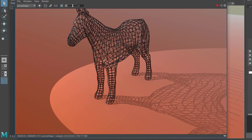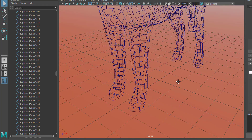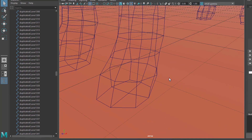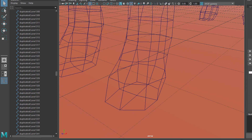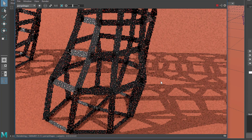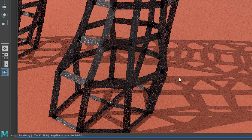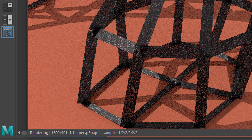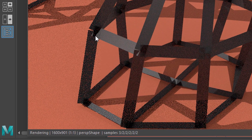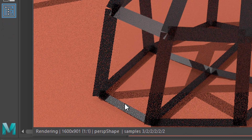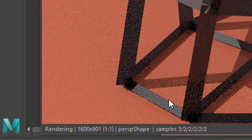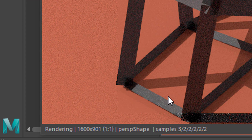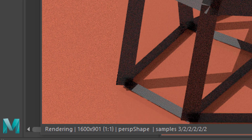Let's go closer to our object, right here to the feet, and render again. You can see the samples are set to 1, 2, 2, etc. You can see the cleaning-up process right here — and now it's cleaned up. That's how Arnold renders these kinds of scenes.